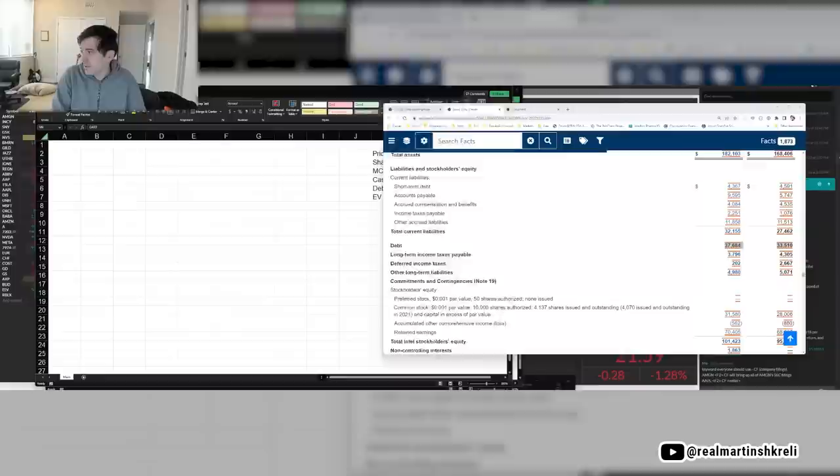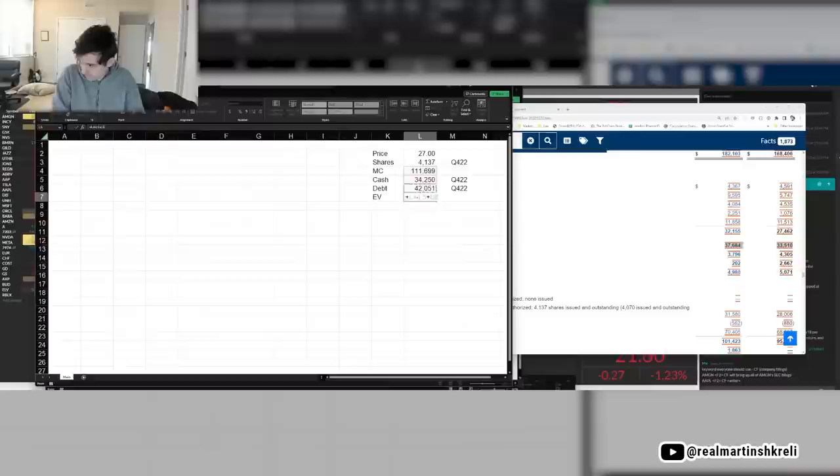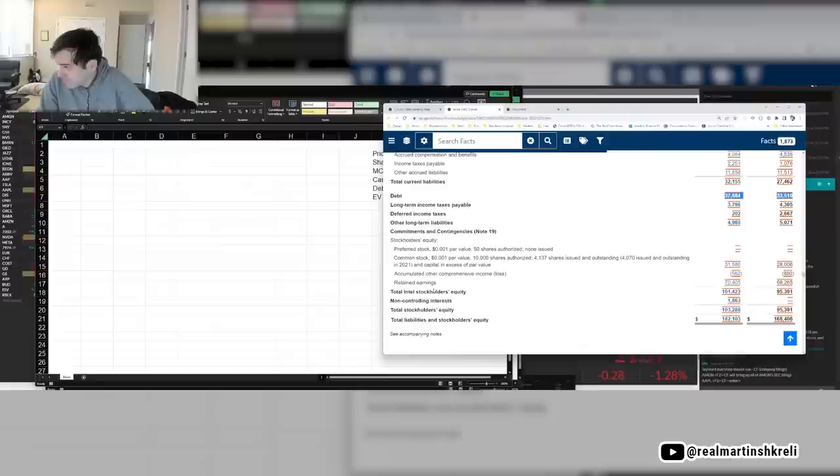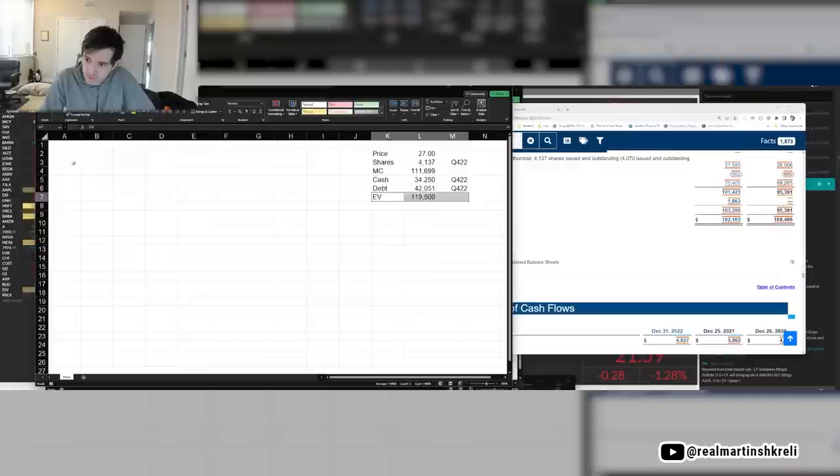Debt is 4 billion here and then 37 billion there. Companies use debt for all kinds of reasons. Stock buybacks, etc. So that's not necessarily a bad thing or anything. So those are the big six. It's 112 billion market cap, 120 billion enterprise value.